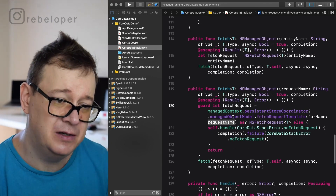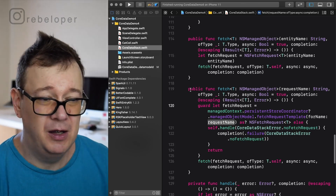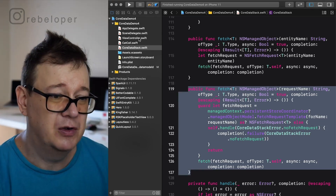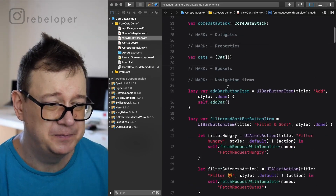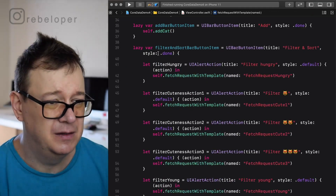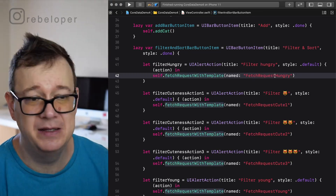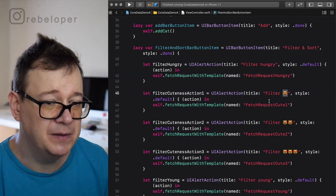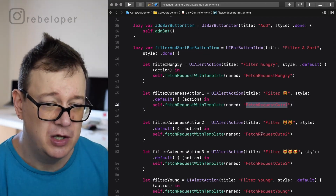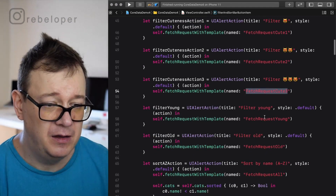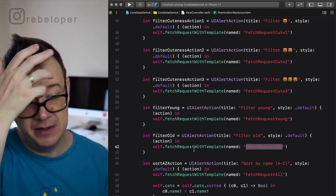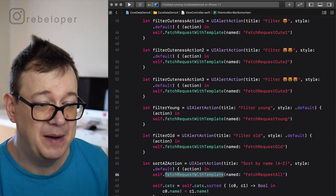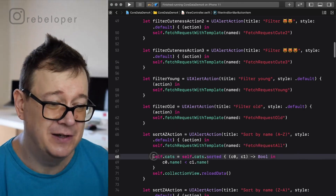Here is our persistentStoreCoordinator managedObjectModel fetchRequestTemplate. Go ahead and use this public function — it's much easier to call. So fetch request with template, fetch request hungry — that's just it. Here we have filters for cuteness levels one, two, and three, as well as young and old. I've already created a fetch request template for fetch request all — but the remaining ones shown here are sorts.